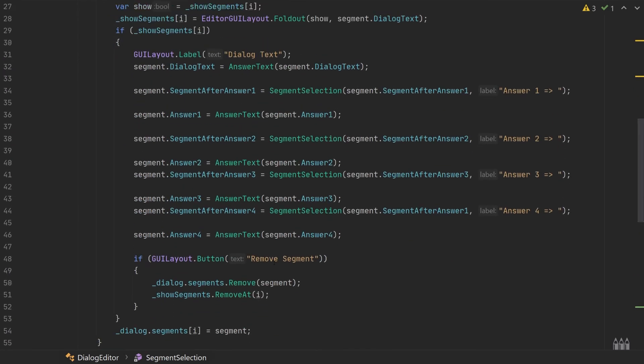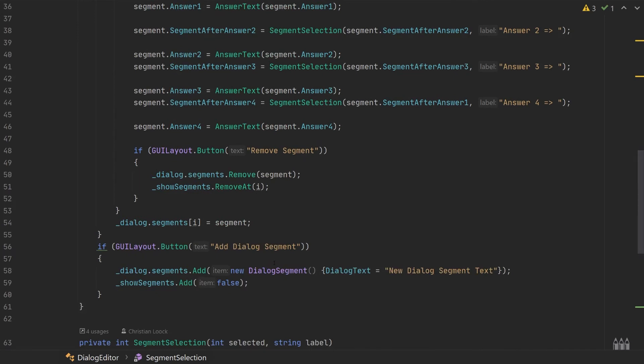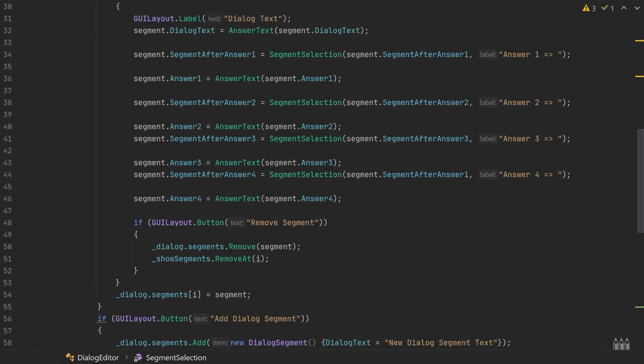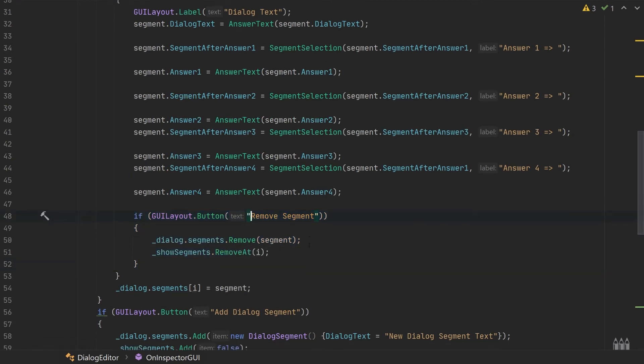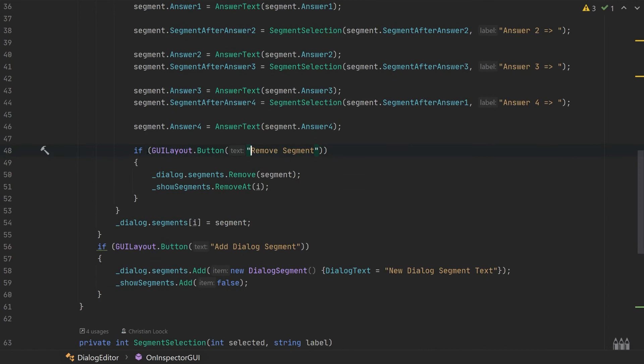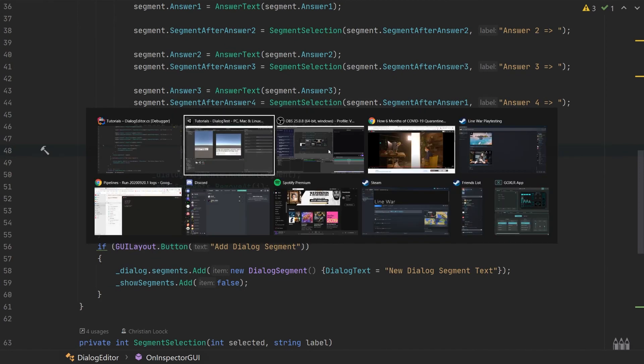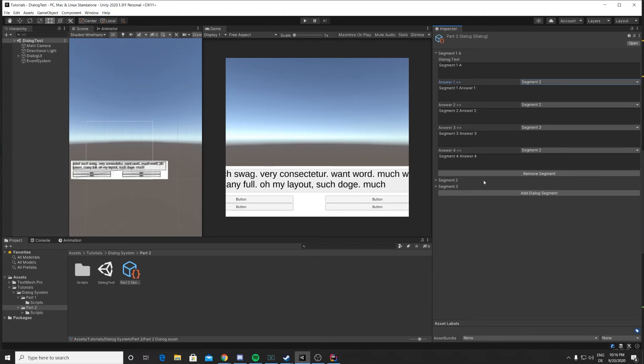And then all we have to do is to add a GUI button to actually be able to remove a segment. This is very simple. We do if GUILayout.Button, add a label which is this button over here.